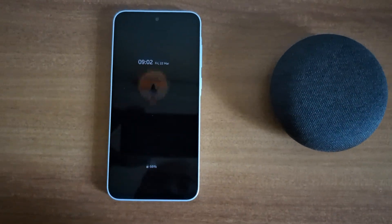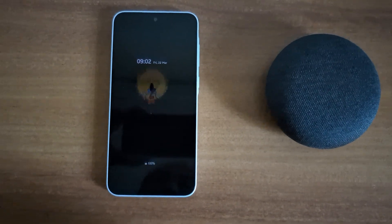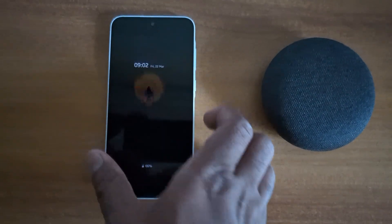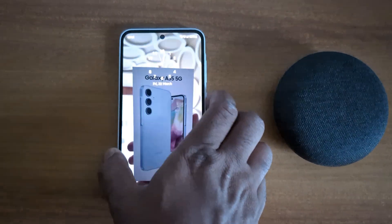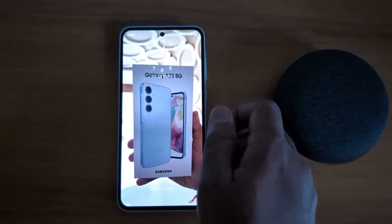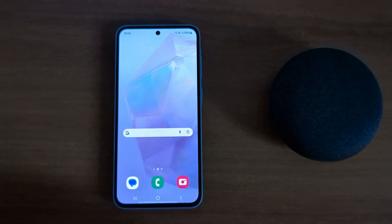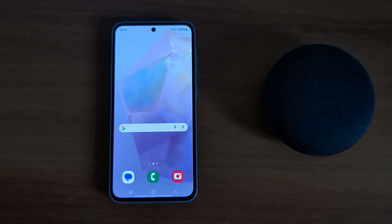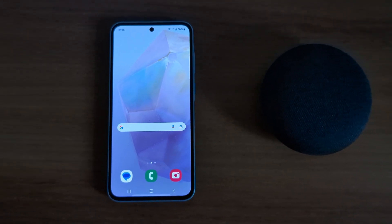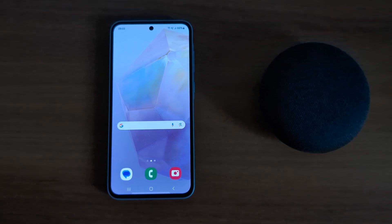Tap on the screen to see the Always On Display clock and image. It's quite easy to change the Always On Display clock style and image on a Samsung Galaxy A55 5G. That's it — if you like it, share it.